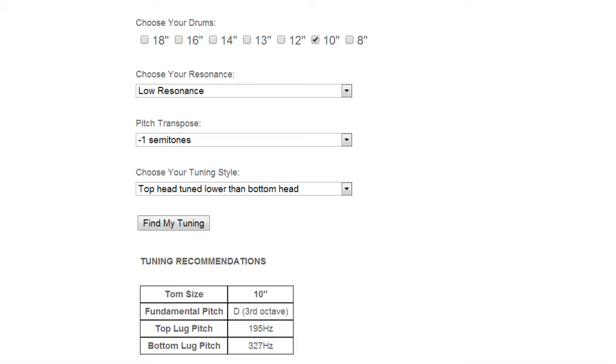You can also set it to medium, high or max resonance. If you set it to max resonance the heads will always be at the very same pitch.